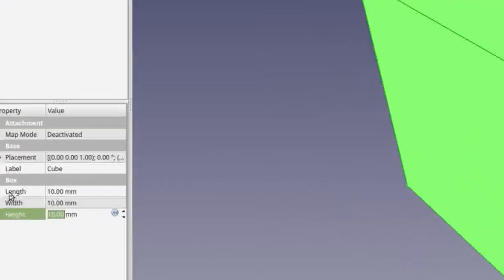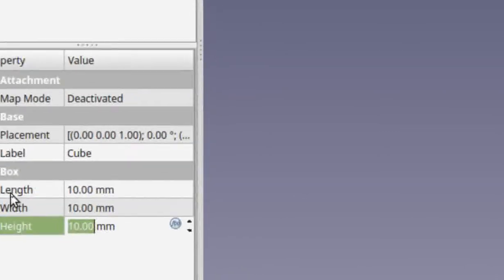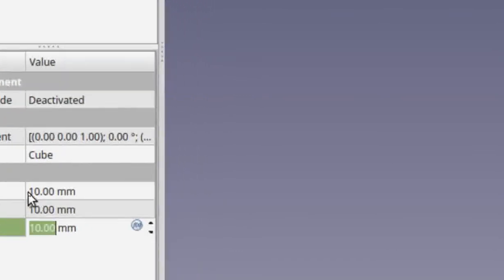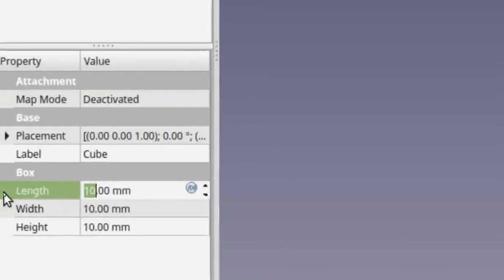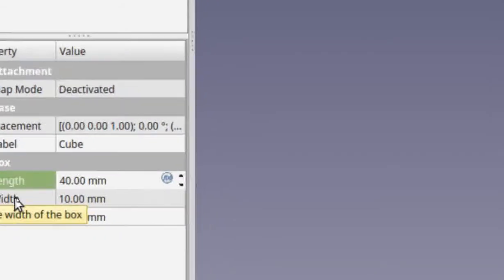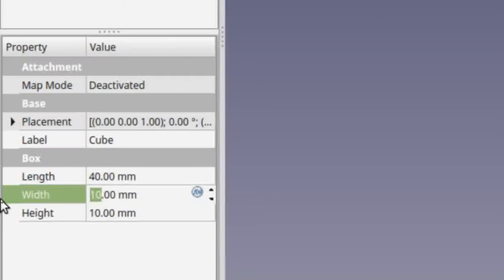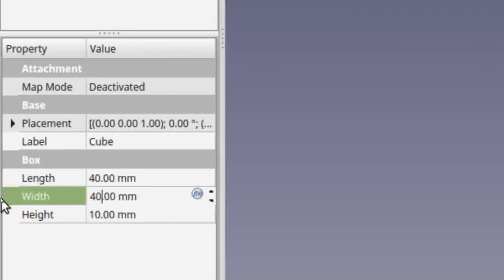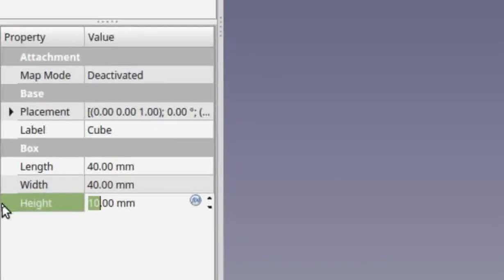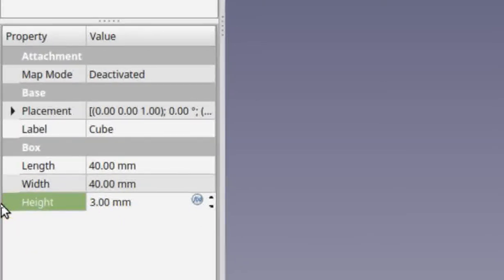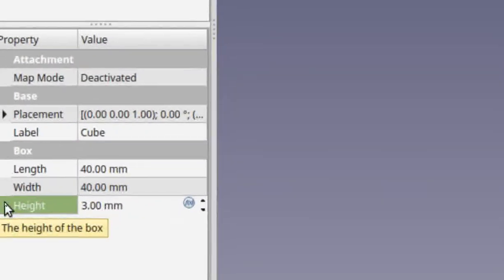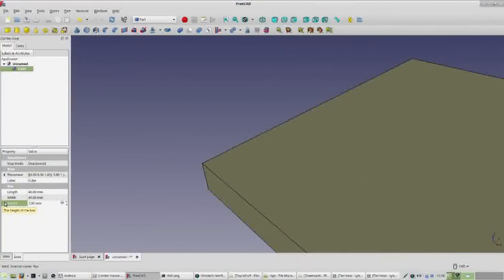Let's turn our attention to the length, width, and height boxes — we can change the look of our cube by changing the numbers. Instead of the default length of 10 millimeters, double-click and type 40. Go to width, double-click the default value of 10, and change it to 40. Then go to height, double-click the 10, and change it to 3. We should end up with a cube that's 40mm wide, 40mm long, and 3mm tall.